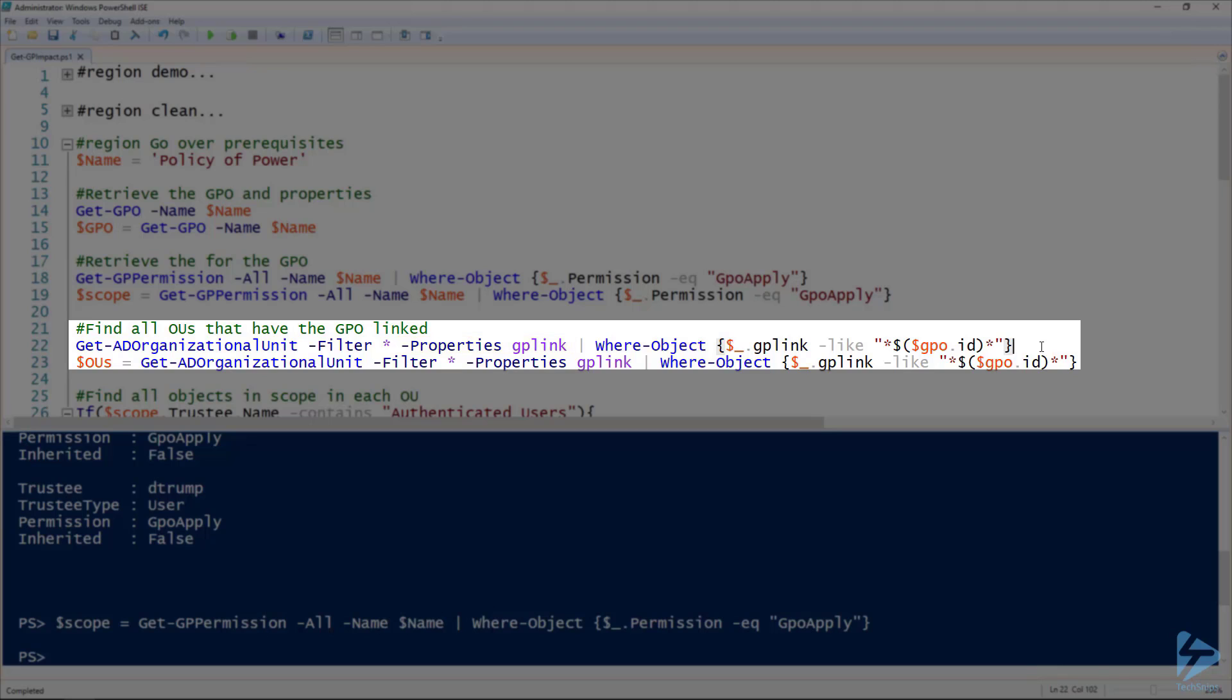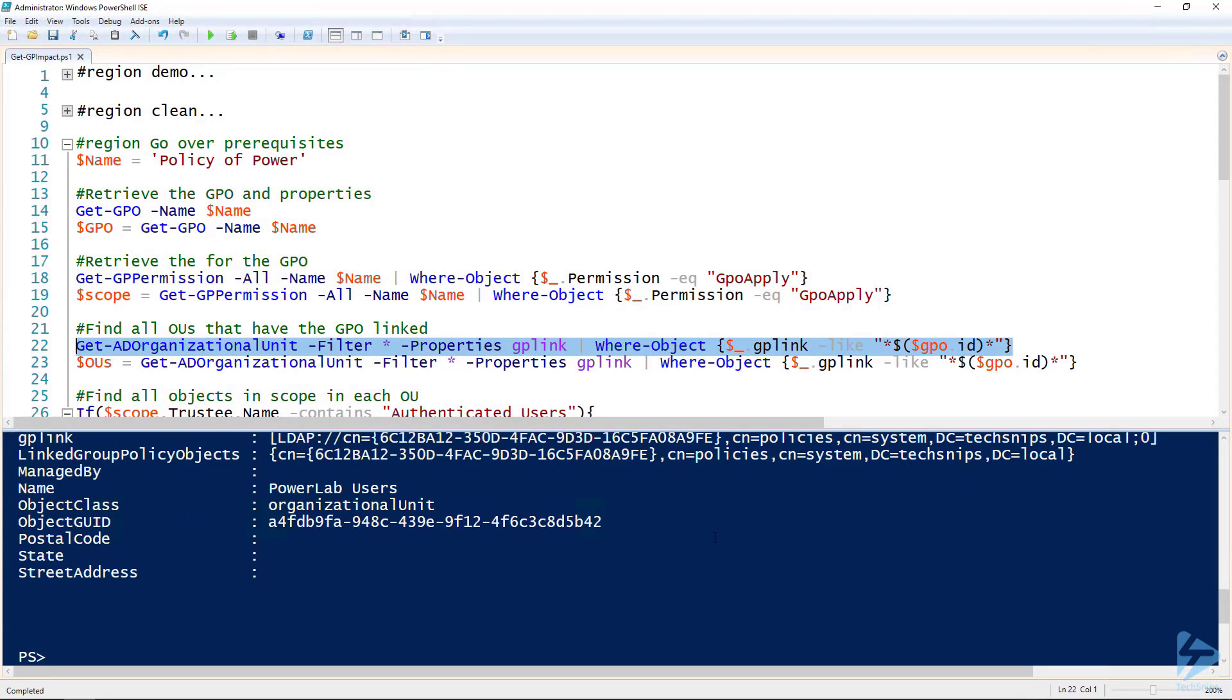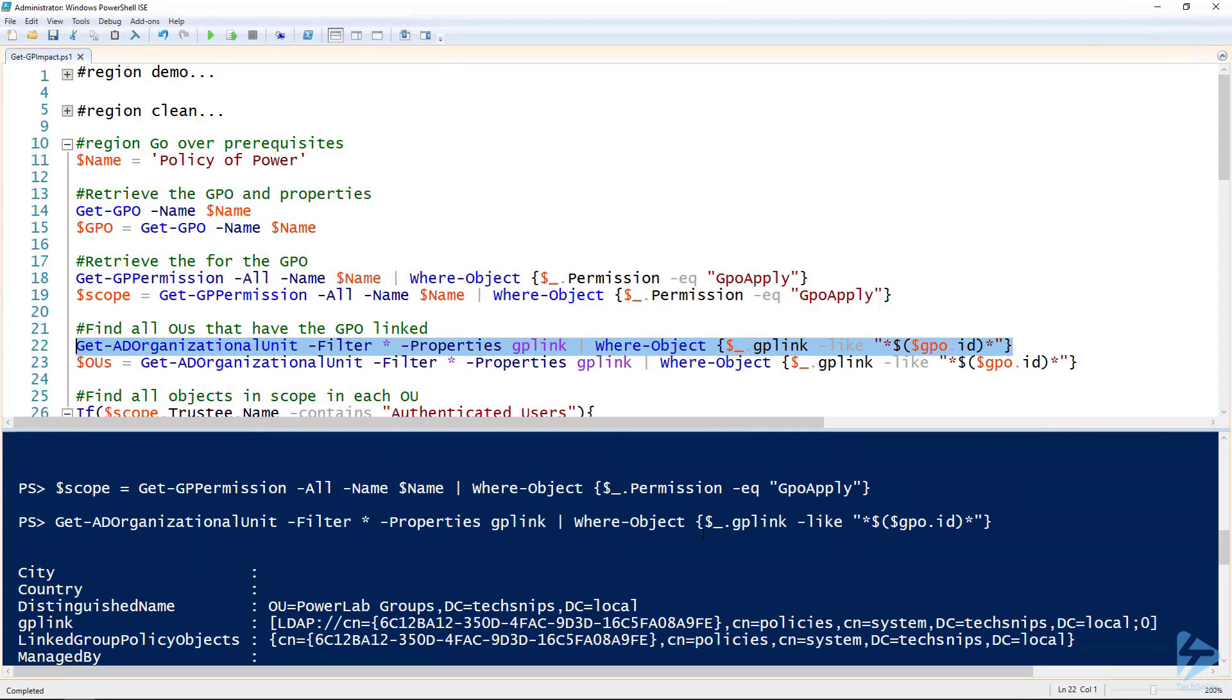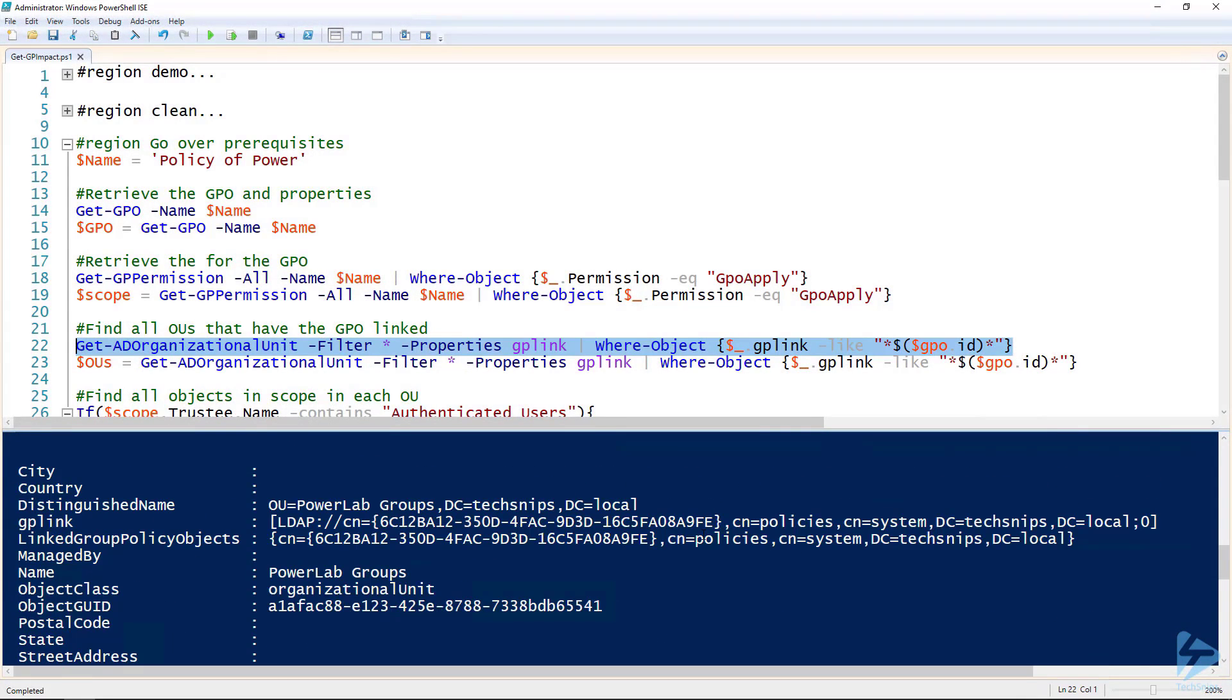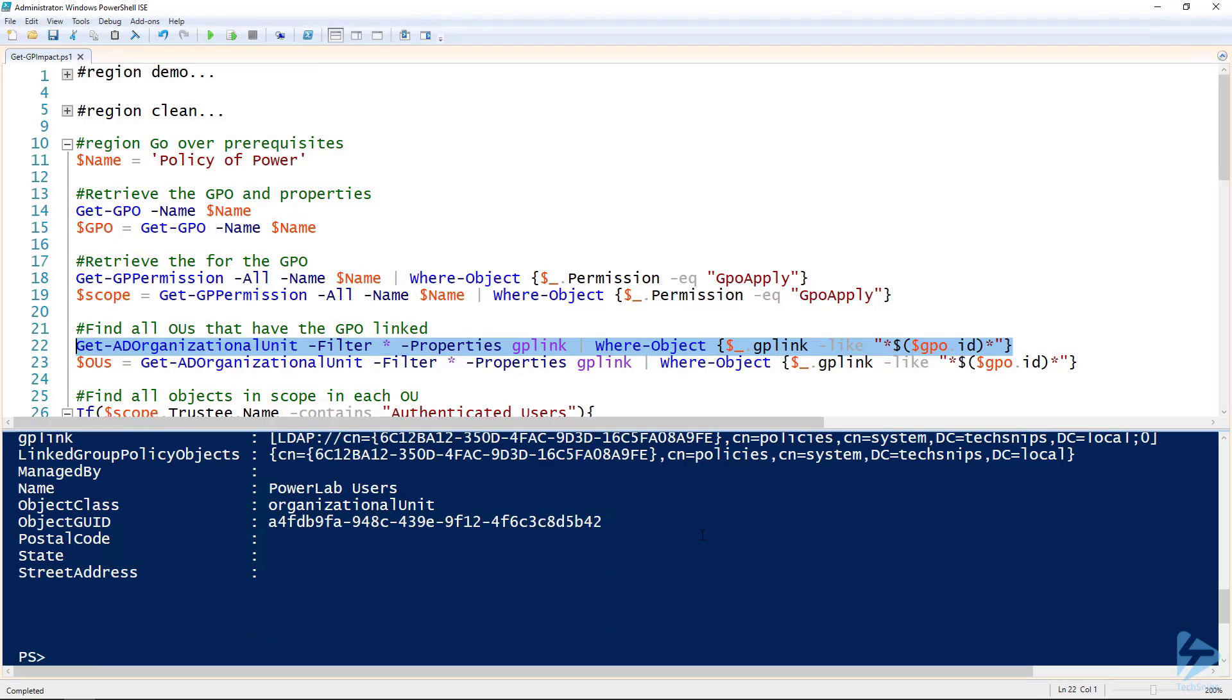We're using the where-object commandlet to filter for OUs that have a gp link equal to our group policy's ID. If we run this line we get an output of two OUs. Those are the only OUs that that group policy object is linked to. I'll assign that output to the OUs variable.